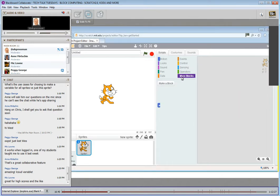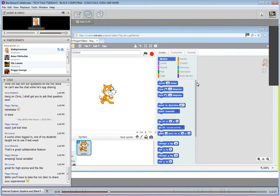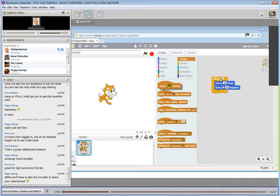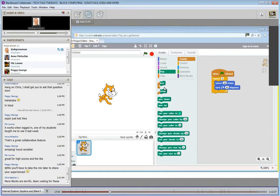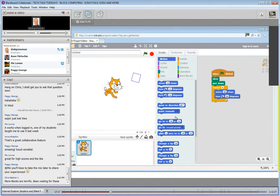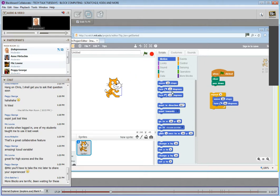I'm going to talk about the brand new 'more blocks' feature. What I'm going to do is draw a square: move 40 steps, turn right 90 degrees, repeat that four times, start it when I press the green flag, put the pen down, and clear the screen when I start. Press that — I get a square. So I've got a little block of code here to draw a square. What I can do is make a block.